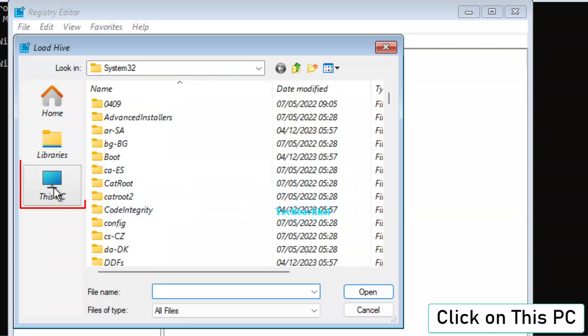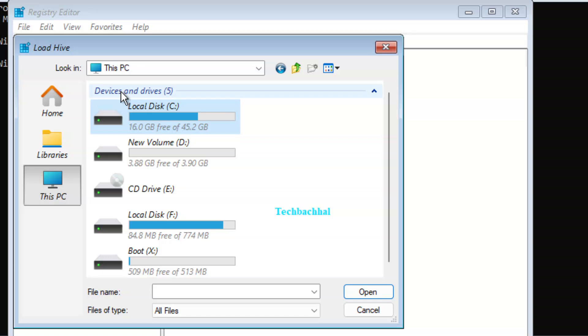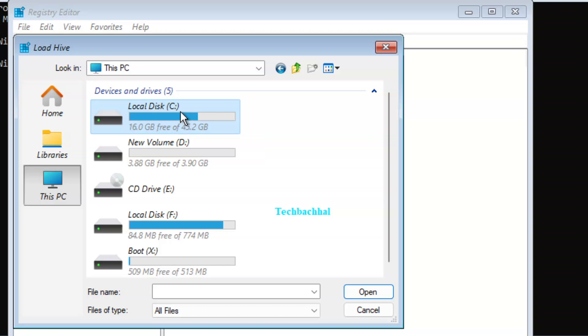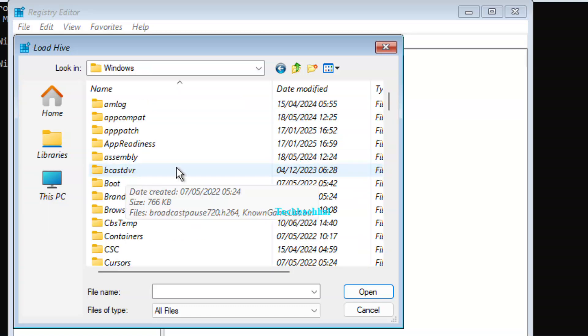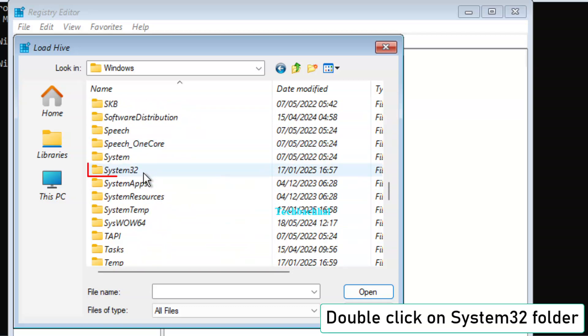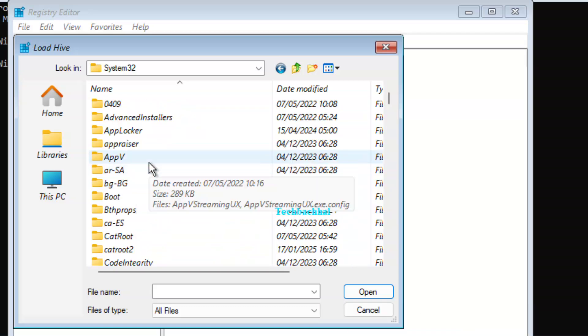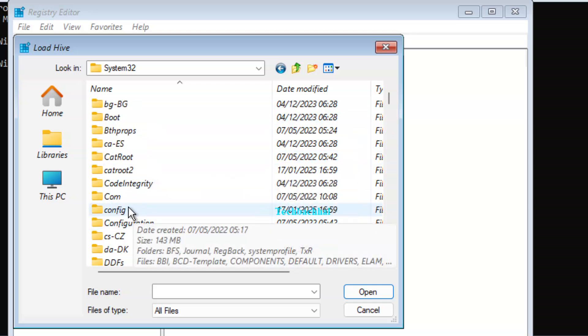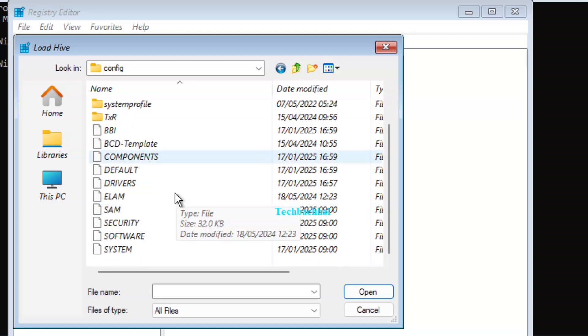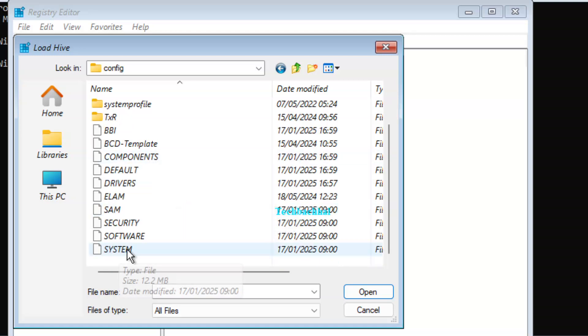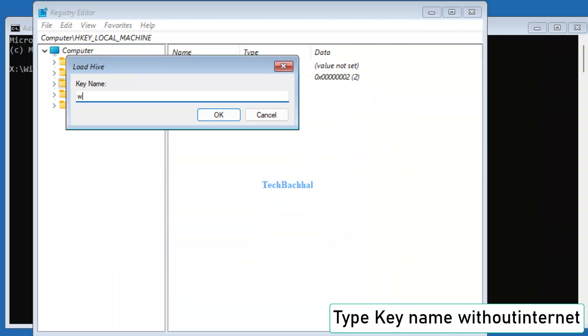Navigate to This PC, System32 folder, then Config folder, then double-click the system file. Type Without Internet as the key name and click OK.